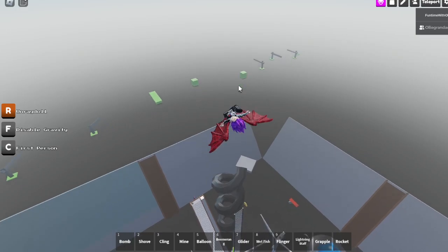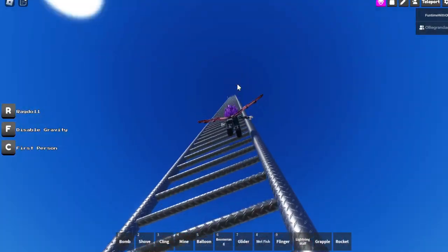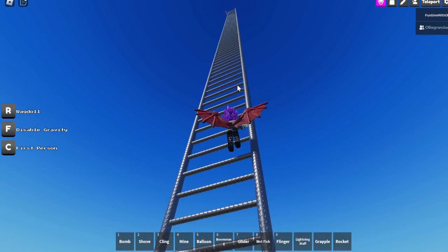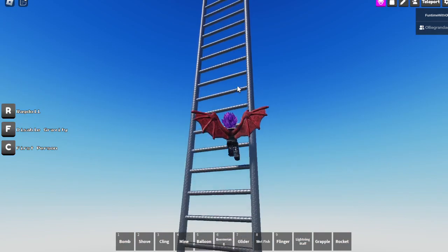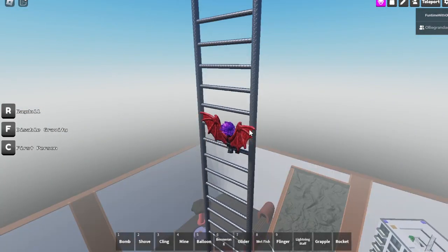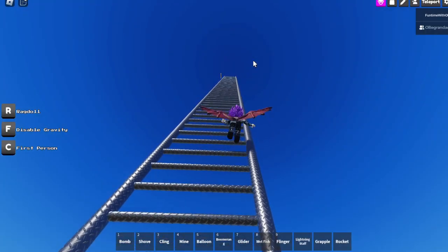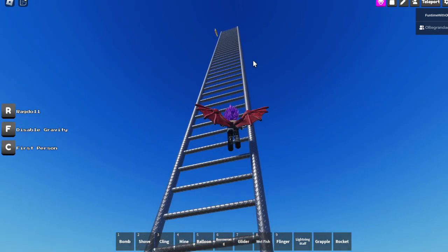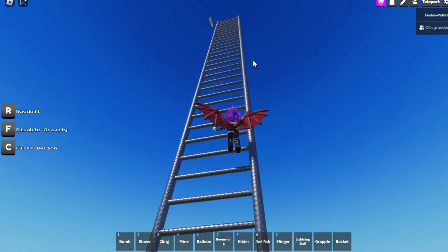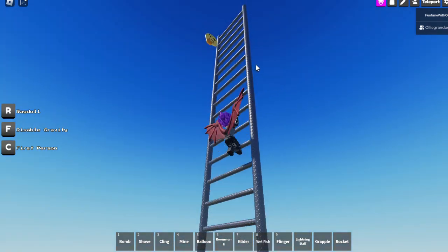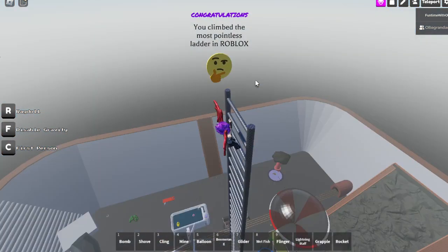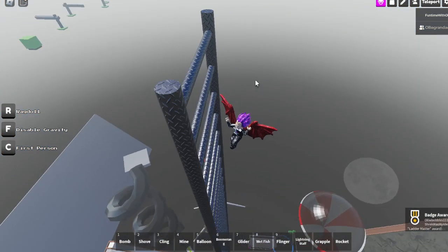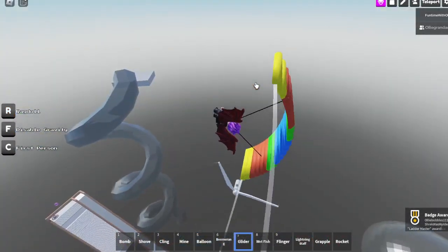Can you glide to it now and get on the ladder? Brilliantly done. I reckon it'd be a badge. I'm gonna climb this ladder. What should I call the video? Swimming in poop, abducted by aliens, or climbing up the world's tallest ladder? Either one of them will sound very good. What does it say? You climbed the most pointless ladder in Roblox. I've got a badge, ladder master.